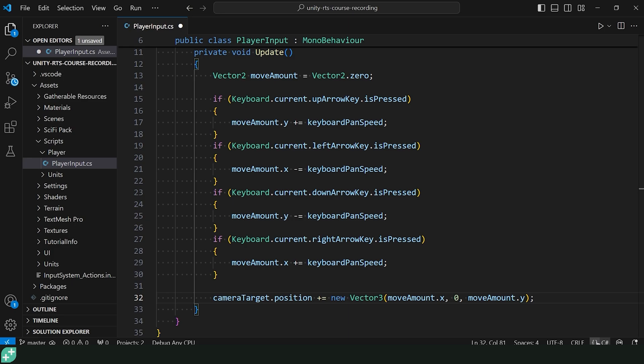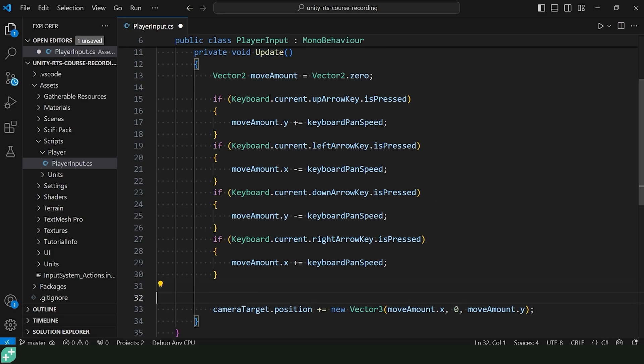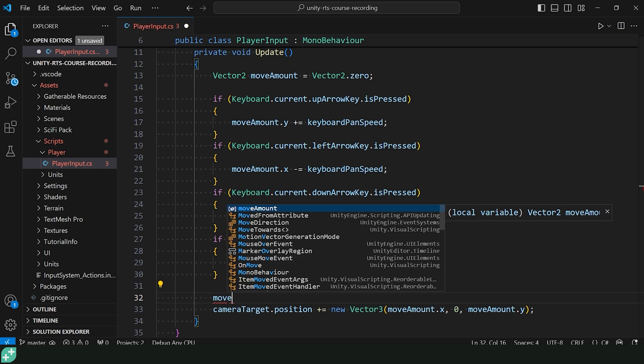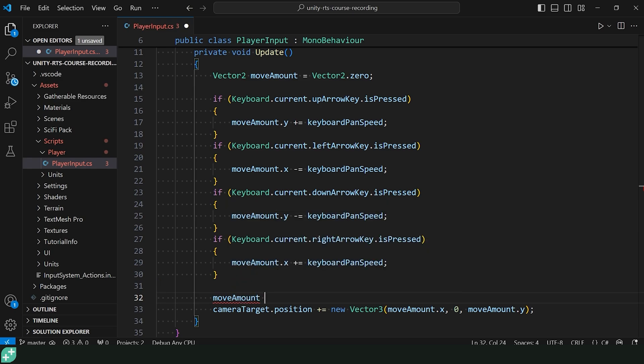But remember we're in our update function. So we need to make sure that we scale this moveAmount by the Time.deltaTime. Do you know how to do that? With a Vector2, that's quite easy. We can just do moveAmount times equals Time.deltaTime. That way we're sure that this movement amount in this keyboardPanSpeed is consistent regardless of the frame rate. That should be everything we need to make the keyboard movement working.